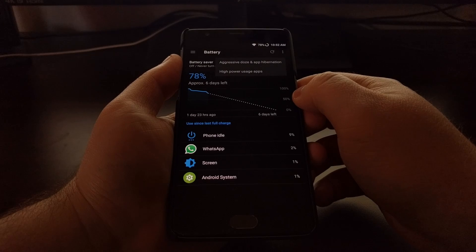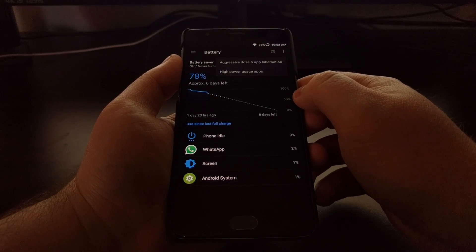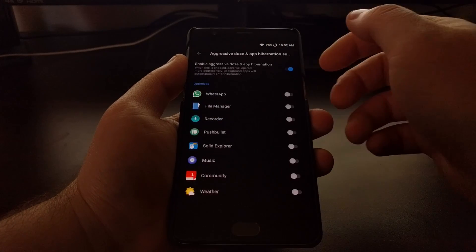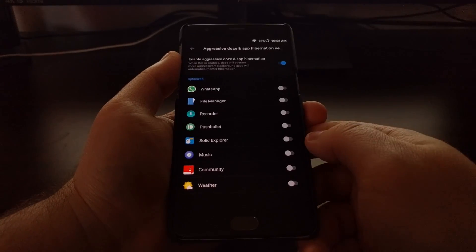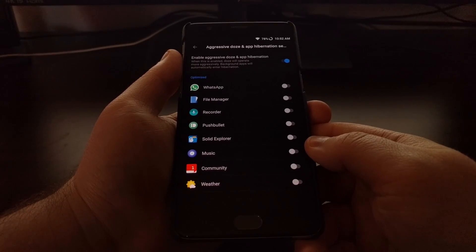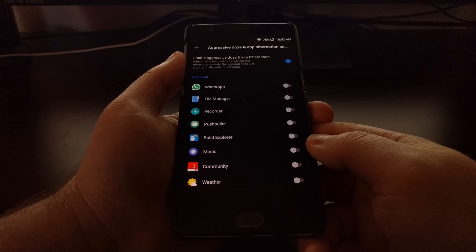Then as you can see here we have an option called Aggressive Doze and App Hibernation. There are some third-party applications like Greenify that will hibernate applications either on demand or at certain intervals.